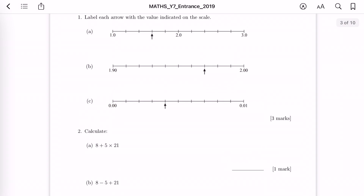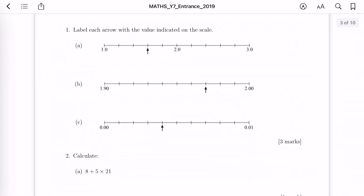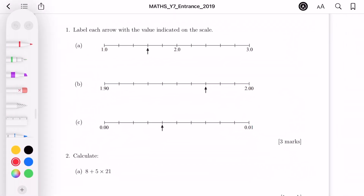Page 2 is blank, so let's start with page 3, question 1. It says label each arrow with the value indicated on the scale. It seems like the arrow is somewhere between 1 and 2. By division we can tell that each interval is 0.2, so where the arrow is pointing towards is 1.6.